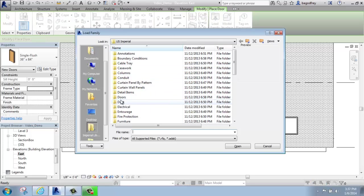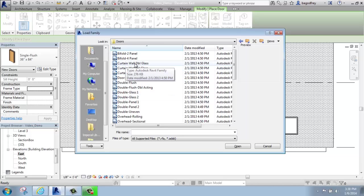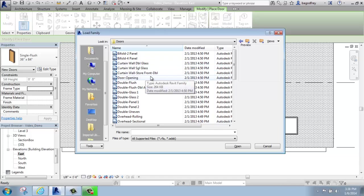I'm going to go into doors, and then what I'm looking for here is the curtain wall doors. They are different than the standard oak or wood doors or whatever they might be.